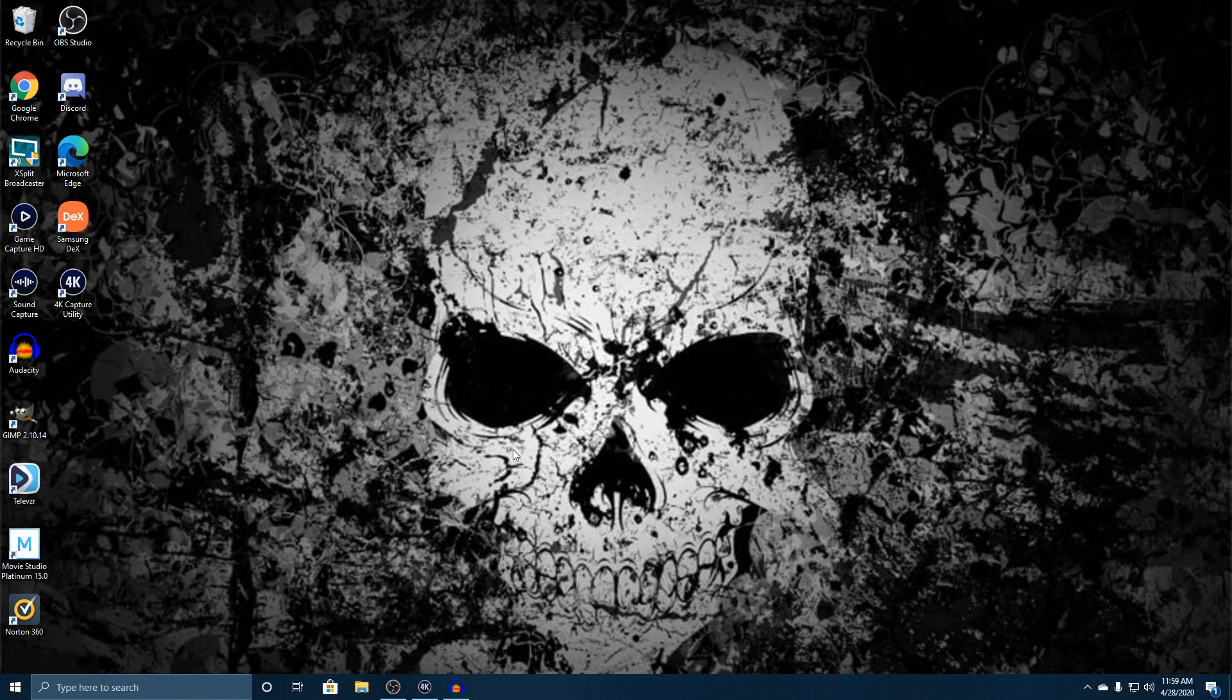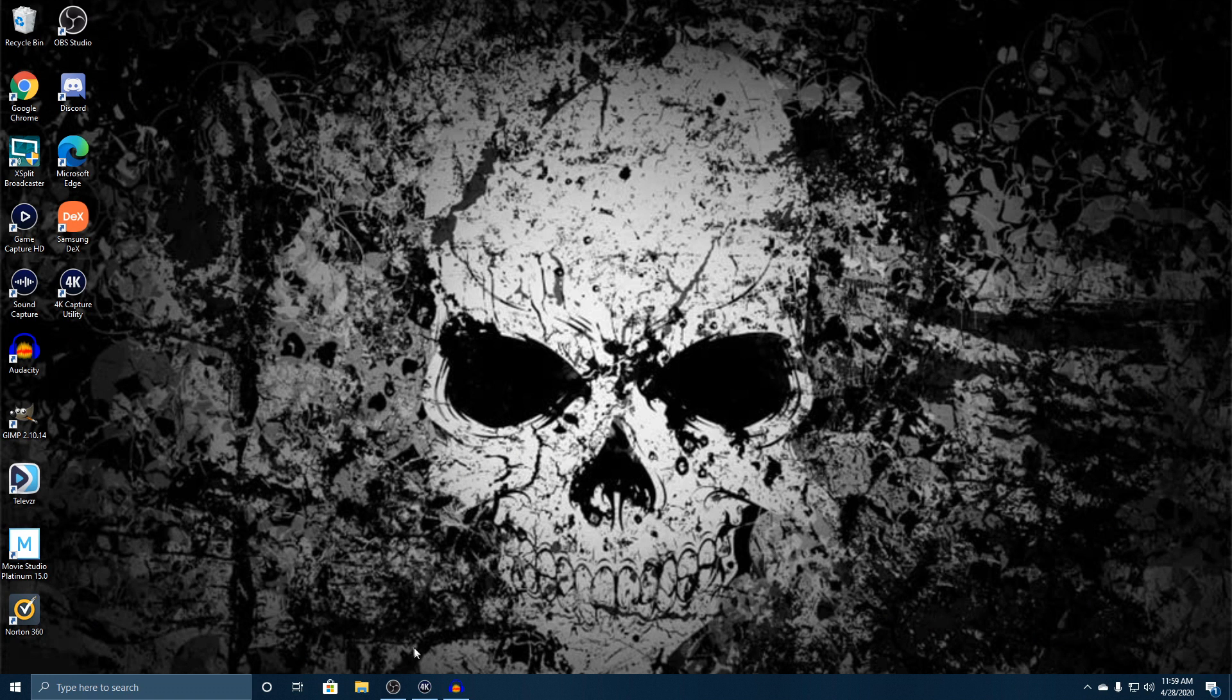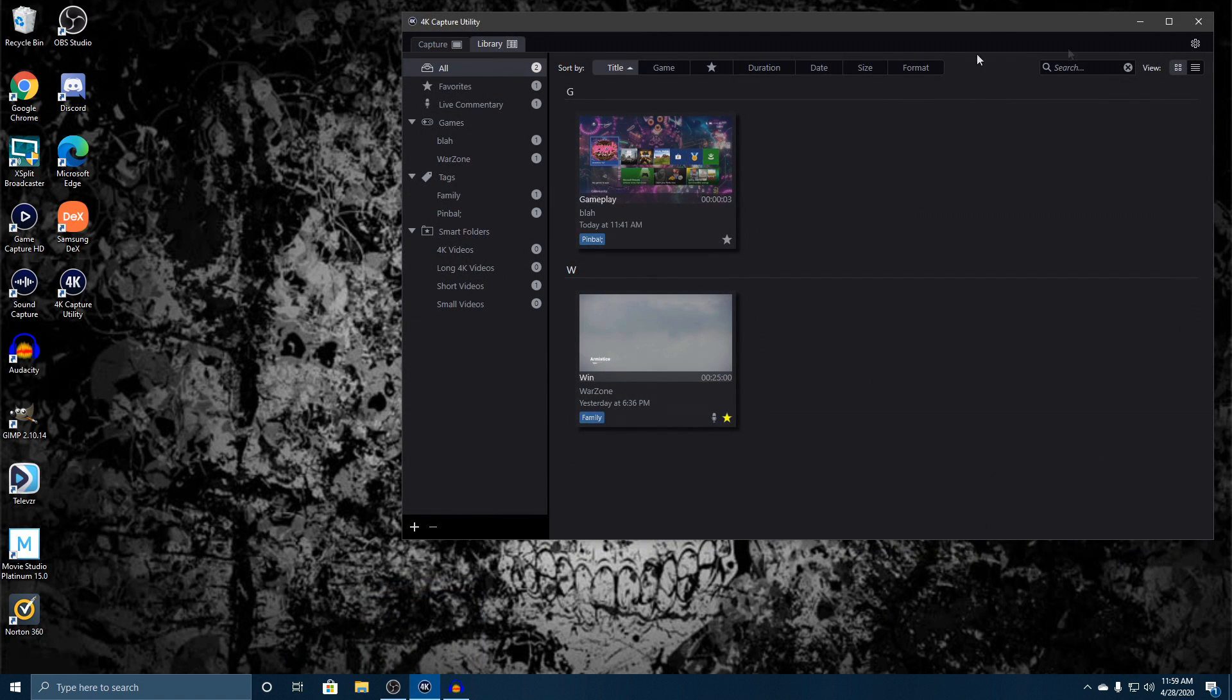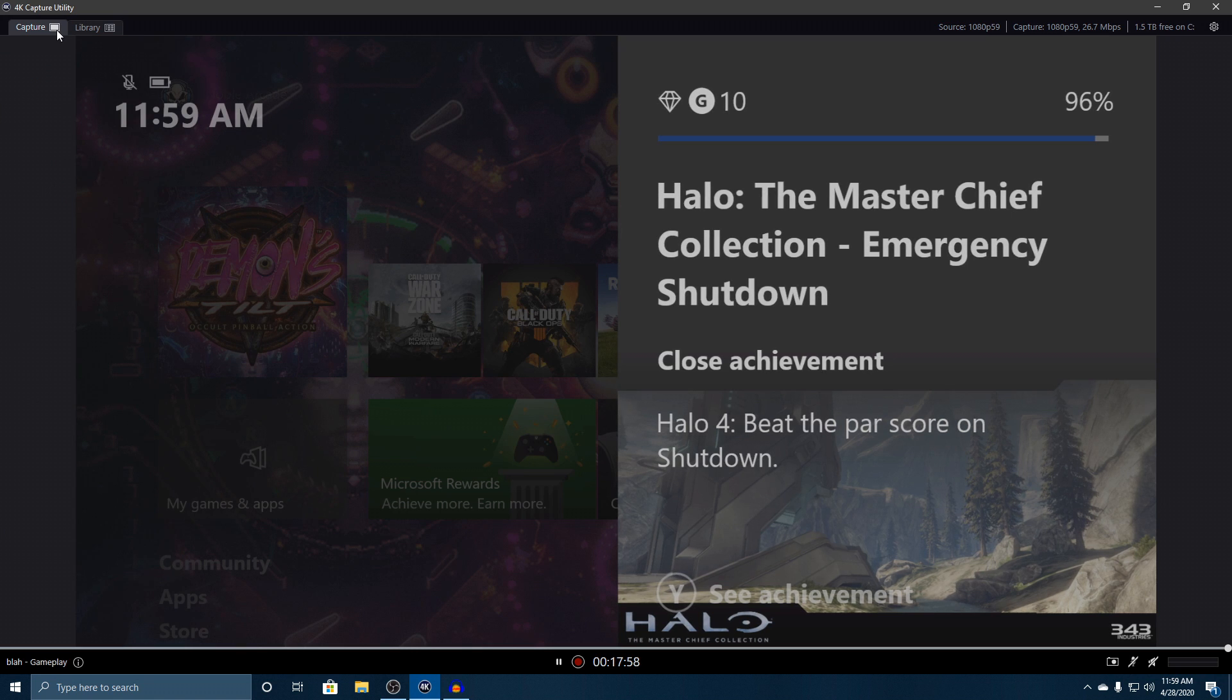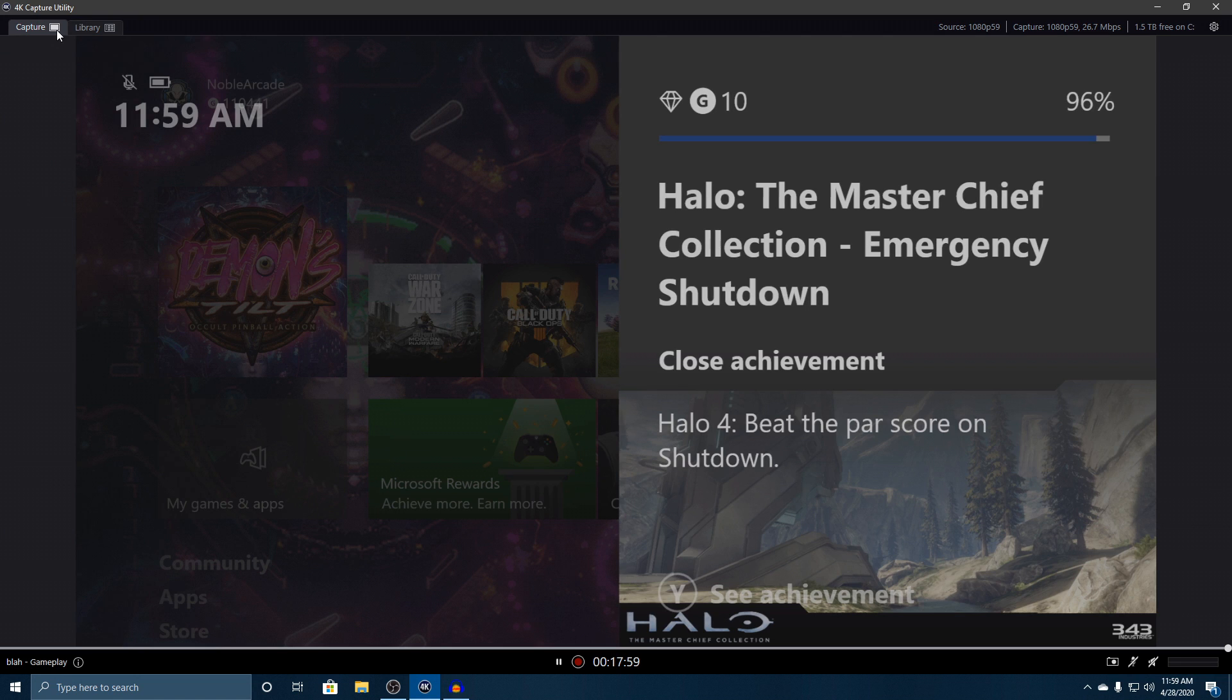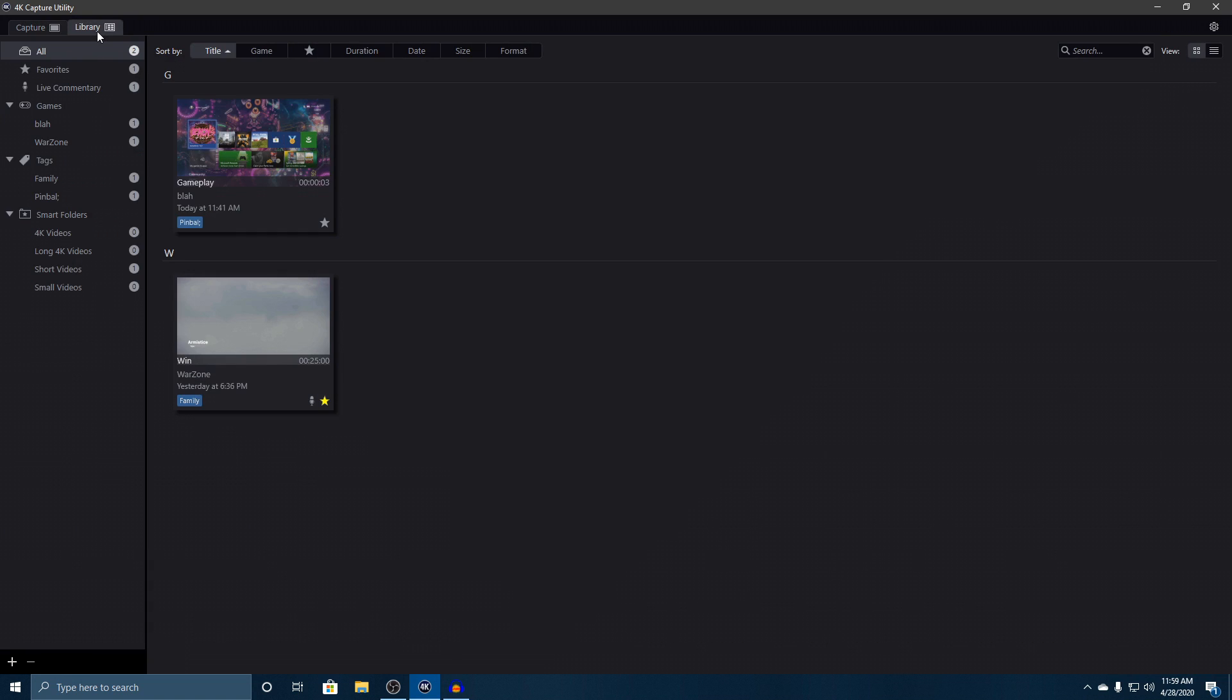All right you guys, welcome back. We are trying to finish up checking out this brand new software, the 4K Capture Utility for the Elgato HD60 S+. We're going to go ahead and start this right back up now. In our last two videos, we went over the overview on the capture side and went through the library.